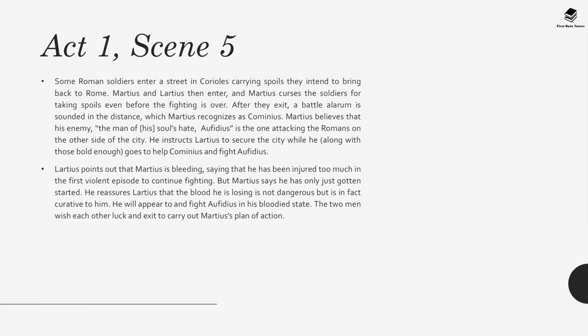Act 1, Scene 5: Some Roman soldiers enter a street in Corioles carrying spoils they intend to bring back to Rome. Martius and Lartius enter, and Martius curses the soldiers for taking spoils even before the fighting is over. A battle alarm is sounded in the distance, which Martius recognises as Cominius. Believing that Aufidius is attacking Romans on the other side of the city, he instructs Lartius to secure the city while he goes to help Cominius fight Aufidius. Lartius points out that Martius is bleeding and has been injured too much to continue fighting, but Martius says he has only just gotten started and reassures him that the blood he is losing is in fact curative to him.